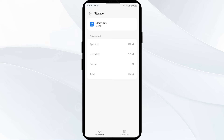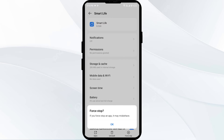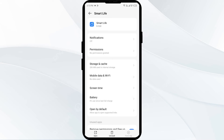The second solution to fix this problem is to force close and restart the Smart Life app. Come back to the app interface, then click the back arrow. Click on Force Stop from the bottom right corner, confirm by clicking OK, and then reopen the app.